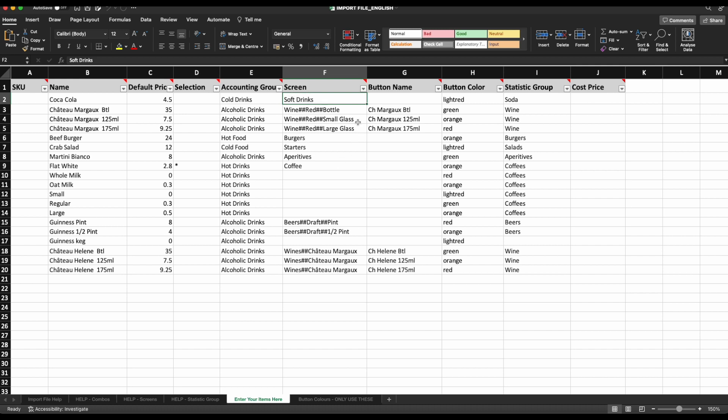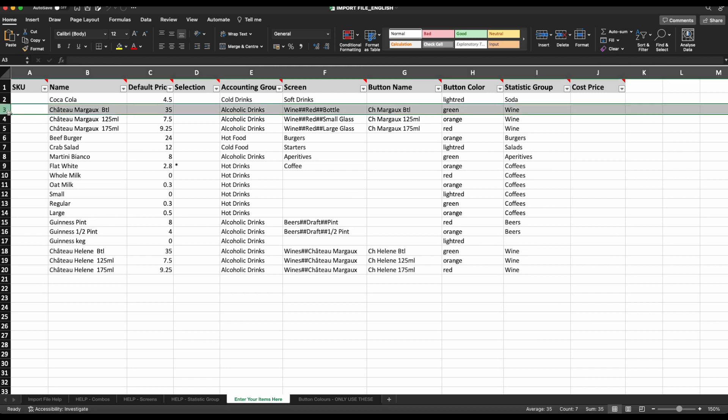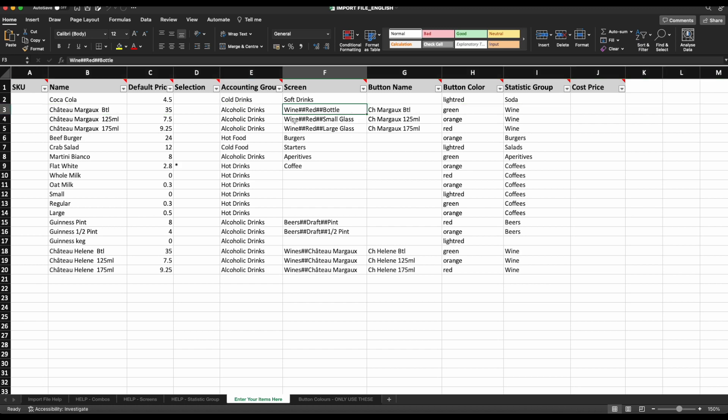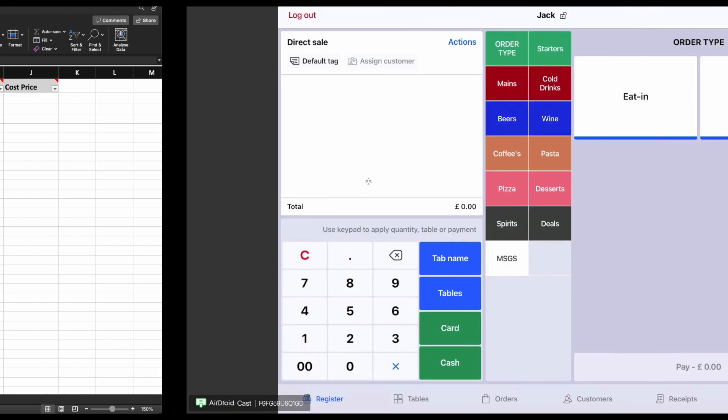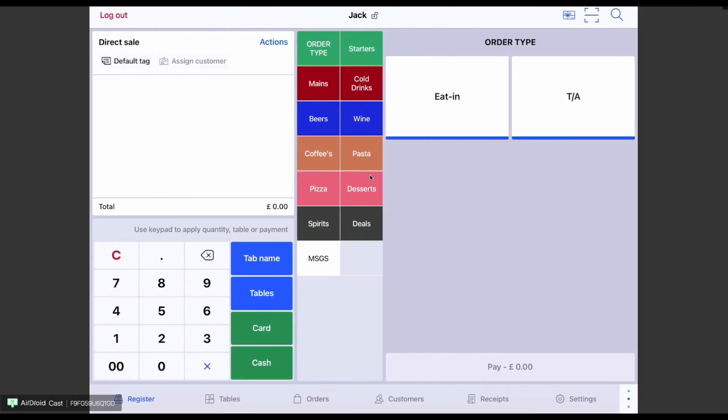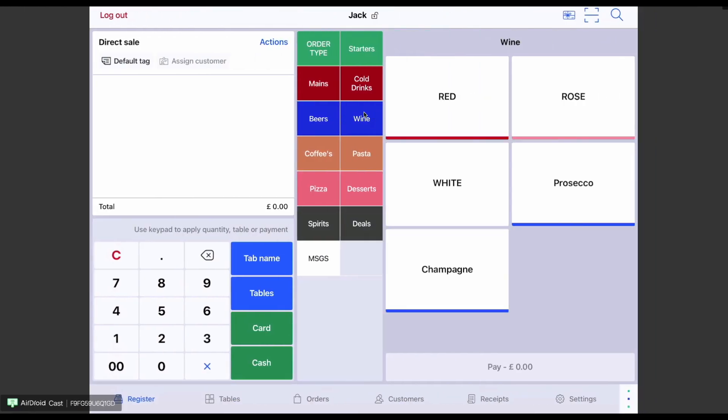To create a subscreen, we then use the two hashtag method. If we take wine as an example, and I wanted to break them into colours and sizes, I would enter wine hashtag hashtag red hashtag hashtag bottle. This would put my item behind the bottle subscreen and set the workflow as you see on screen now.